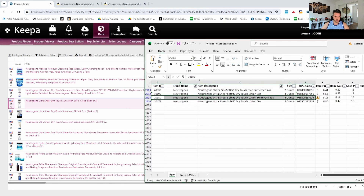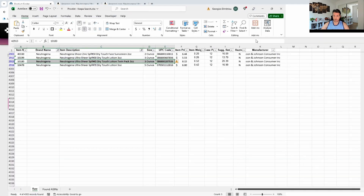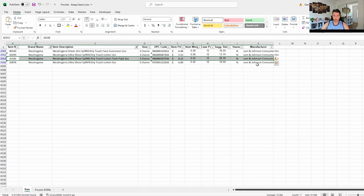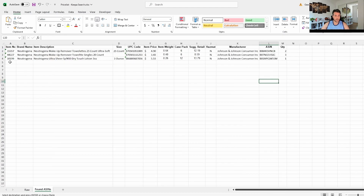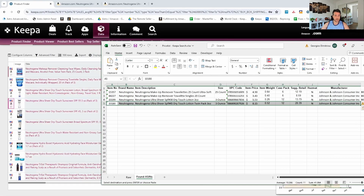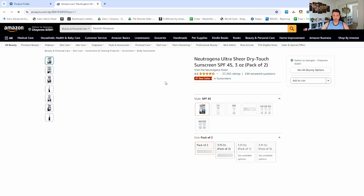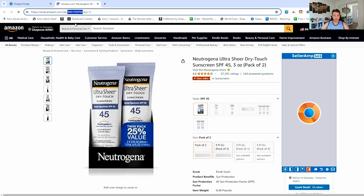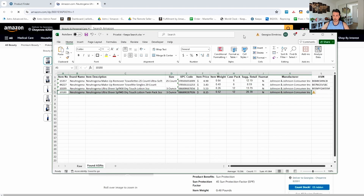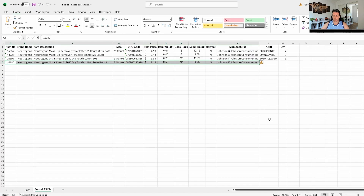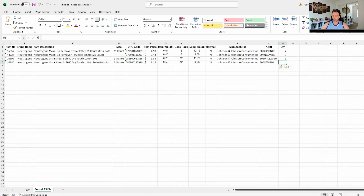I'm pretty sure it's the right product — SPF 45, two-pack. Let's go ahead and copy this whole row and paste it in our Found ASINs sheet. So it's a two-pack — that's the ASIN there. It's SPF 45. Let's make sure we're looking at the right product and then move on.